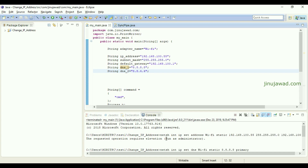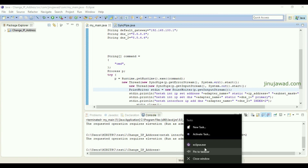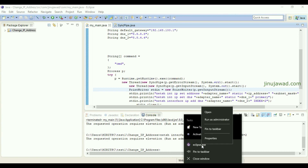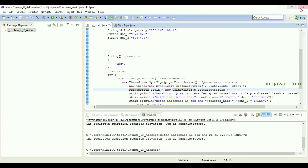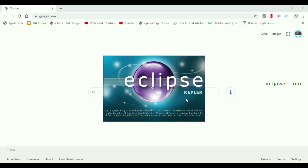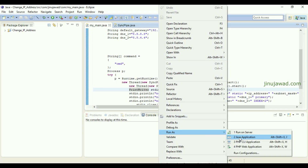It says it must be run as administrator. If you get this message, just run your Eclipse IDE as administrator. Right-click on Eclipse and choose 'Run as Administrator'. Close the current workspace since it's already in use, then reopen that workspace in administrator mode.